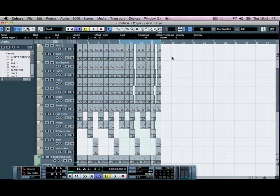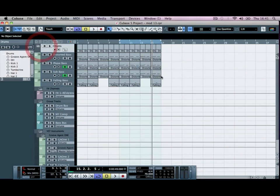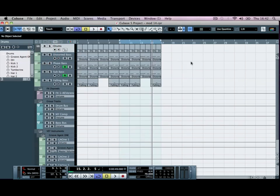Okay, so that sounds great there and we can minimize this and then just save this project. Okay, so in the next tutorial we're going to bring in another bass part just to fill in some more gaps.